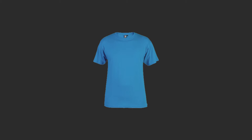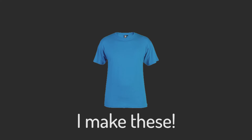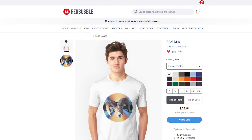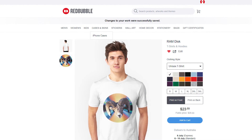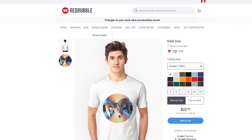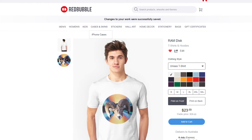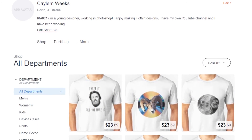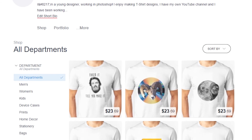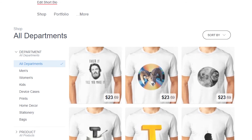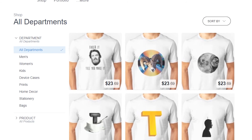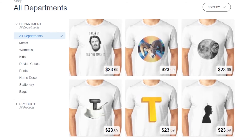Before we finish this video — do you like t-shirts? Well, turns out I make them, like this funky one of a literal RAM disk. If you want to support me and actually get something out of it, consider checking out my Redbubble page and grabbing some of my custom designed t-shirts. I'm uploading new content periodically, so go ahead and take a gander.